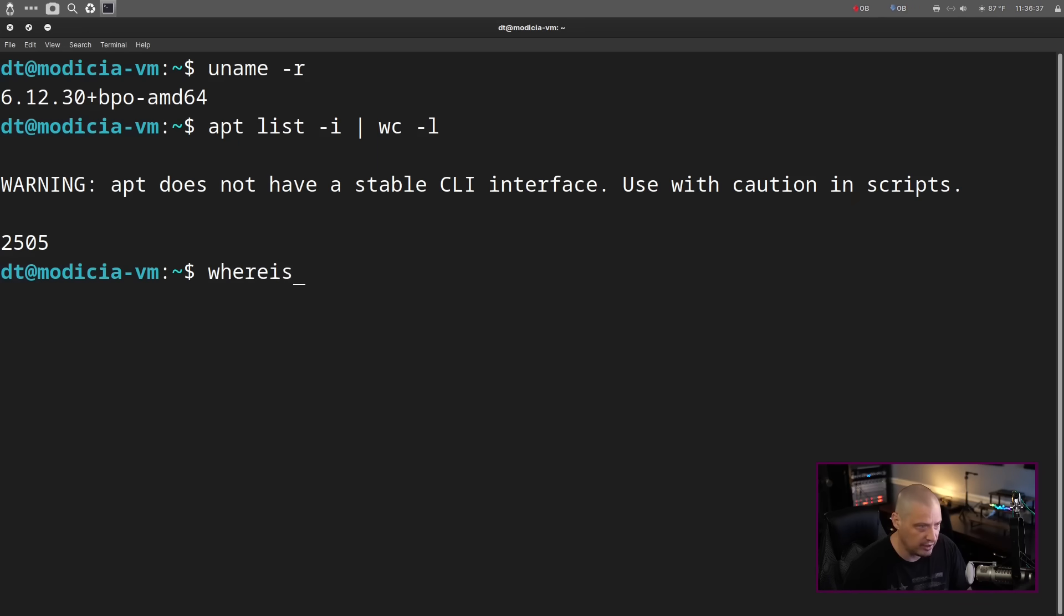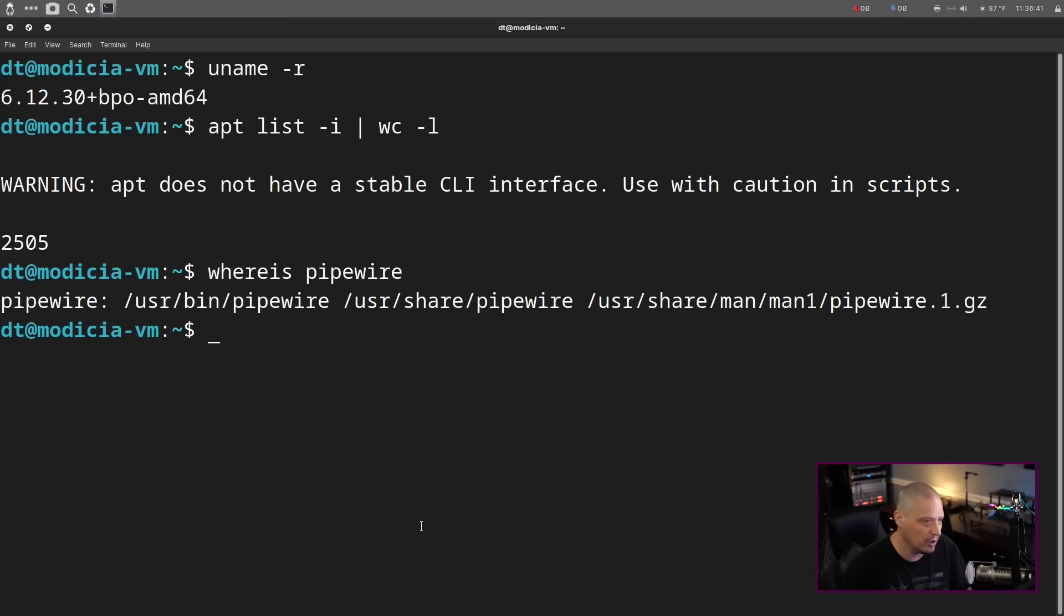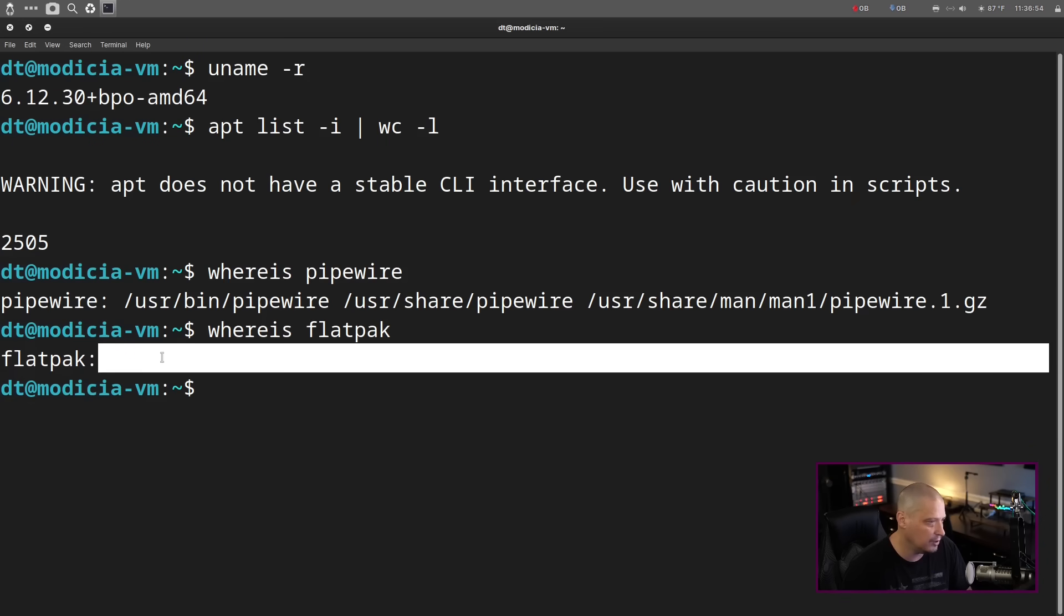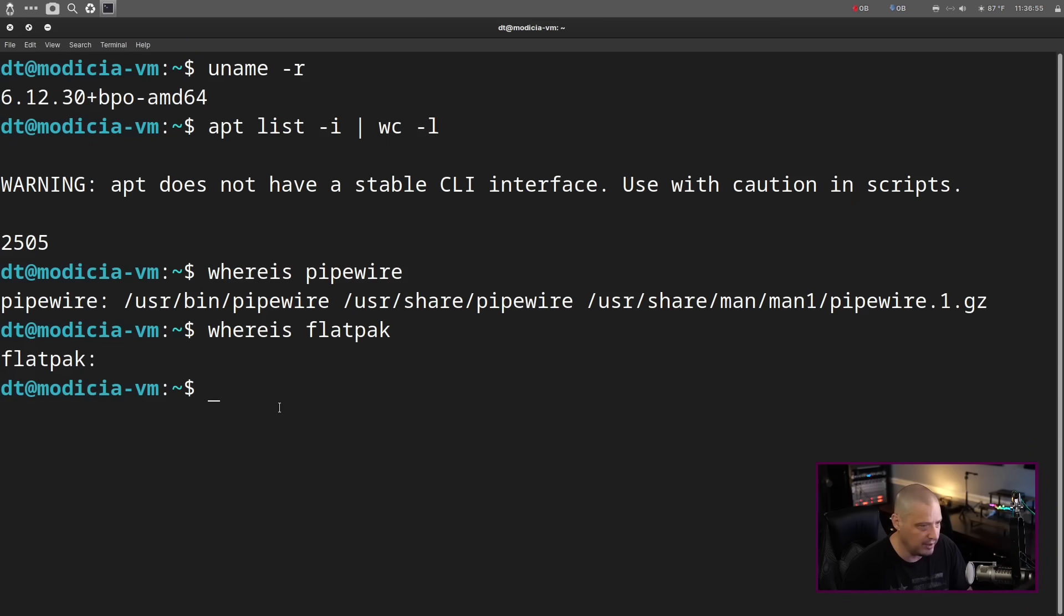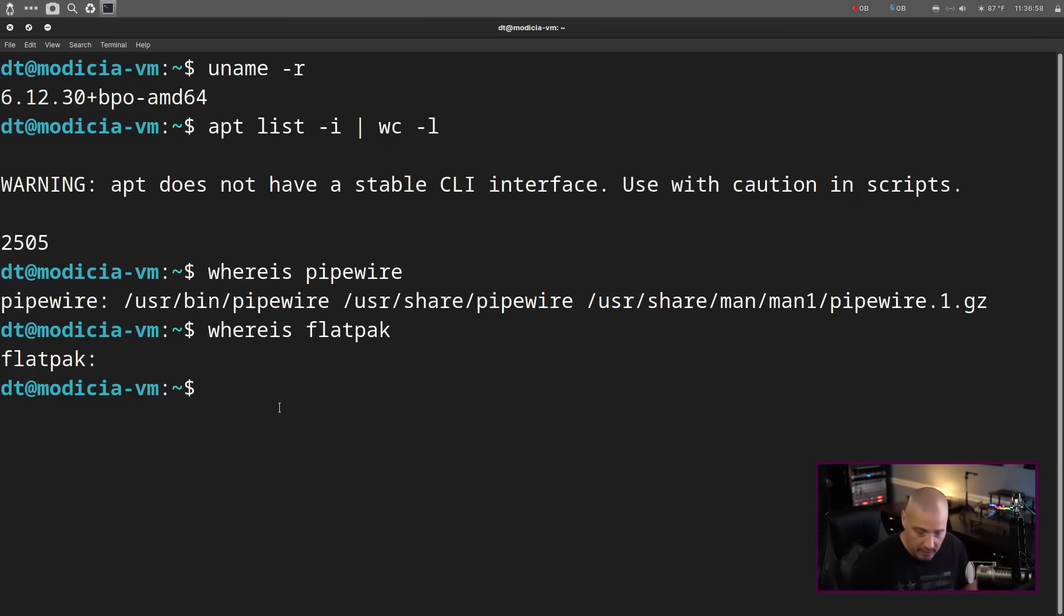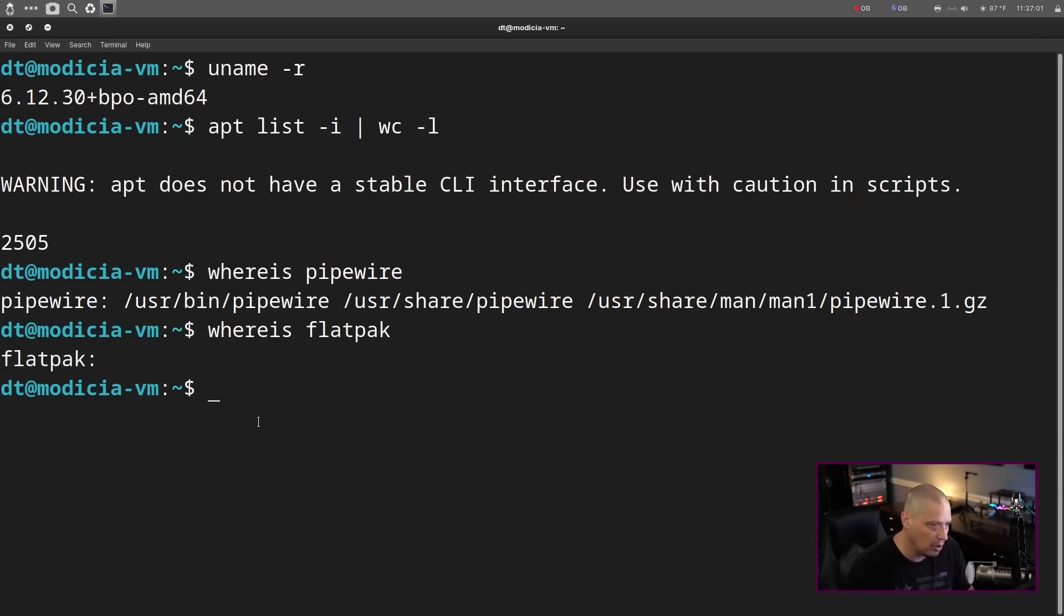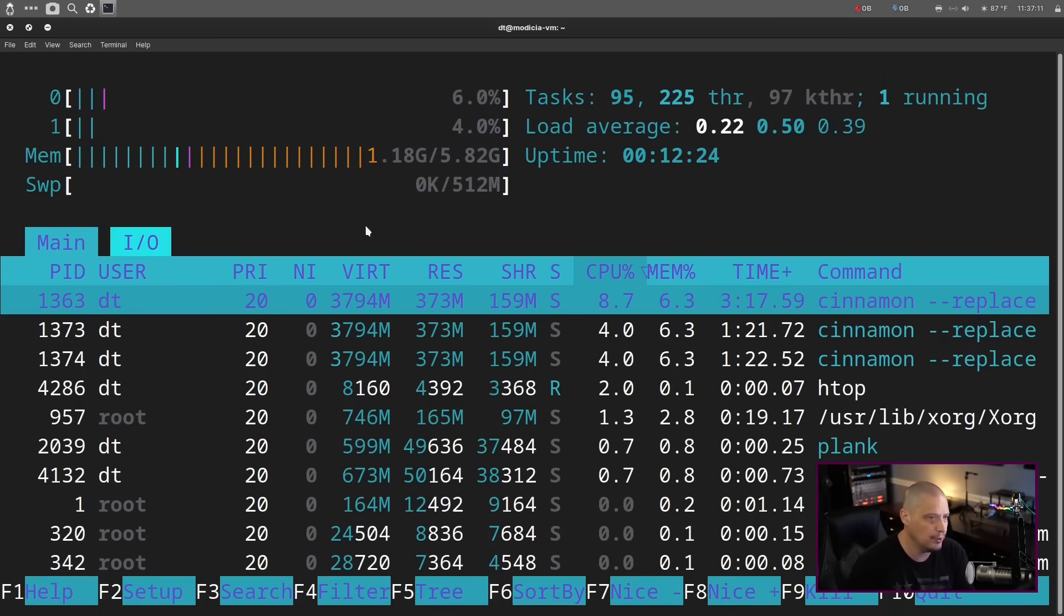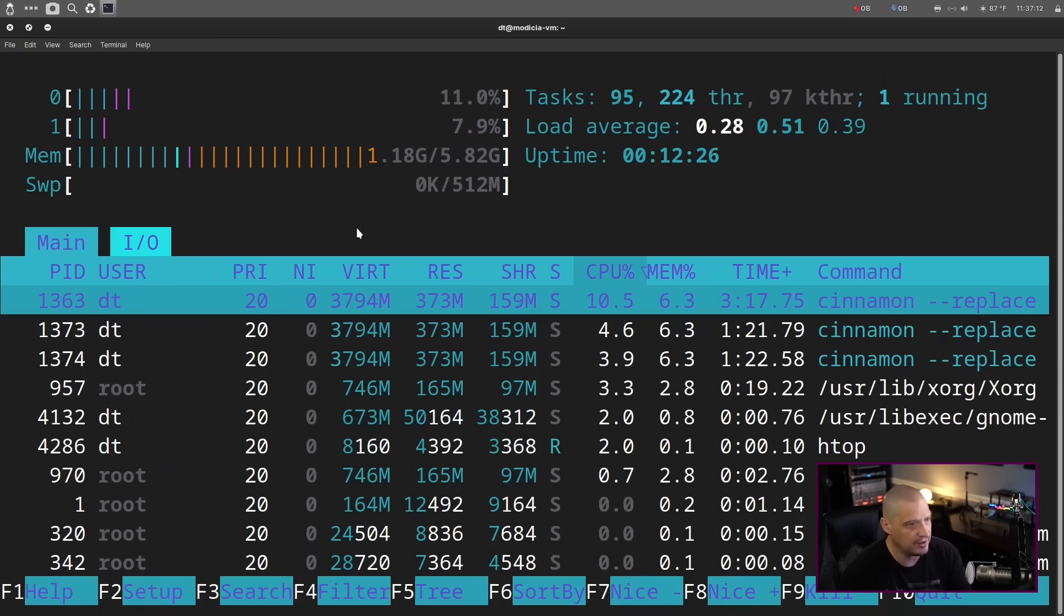For audio, let's check if pipewire is installed. I would assume it would be. The pipewire binary is here. Let's check, as well, if flatpak is installed. There is no flatpak binary. So, flatpaks, like the package for flatpak, it's not here. So, obviously, no flatpaks are installed either.